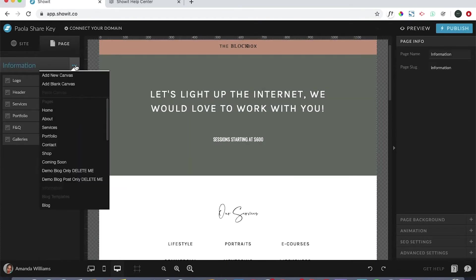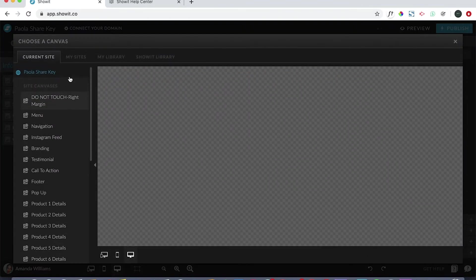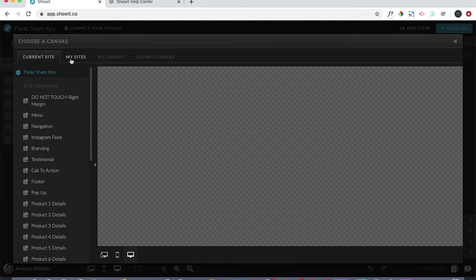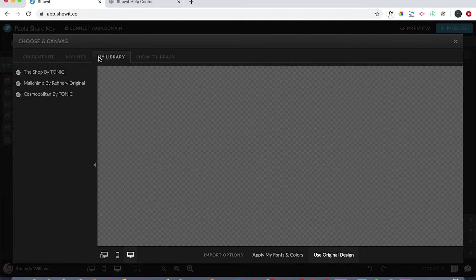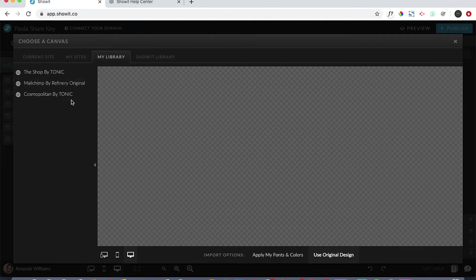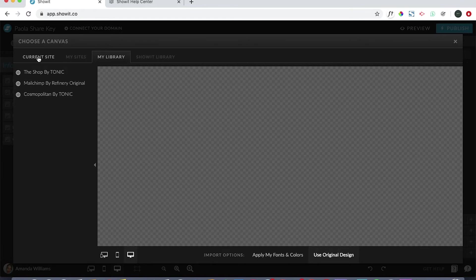What you would do then is come up here, click these three dots, and then you would add a new canvas. When you click on add new canvas, you want to go to my library, and here is where you're going to find the Paula template.